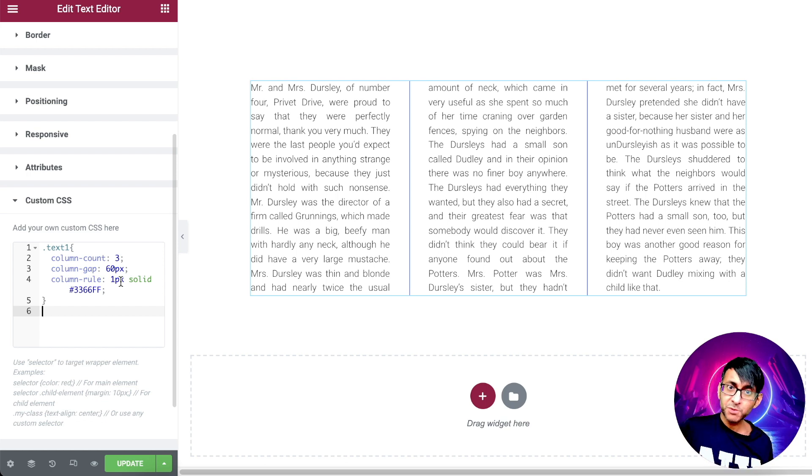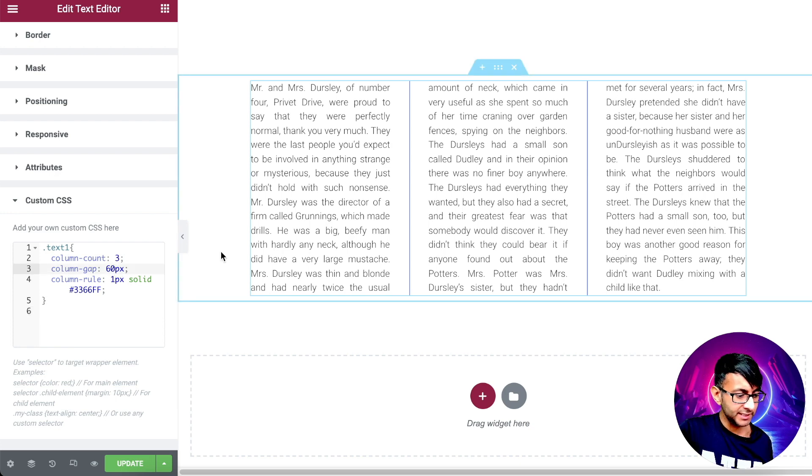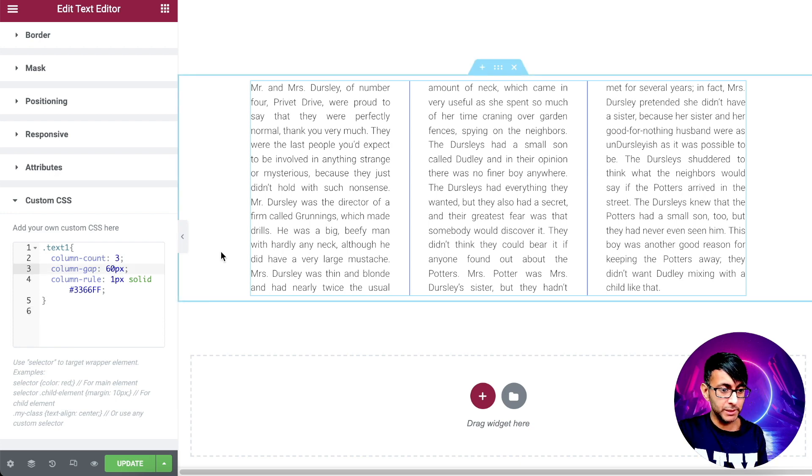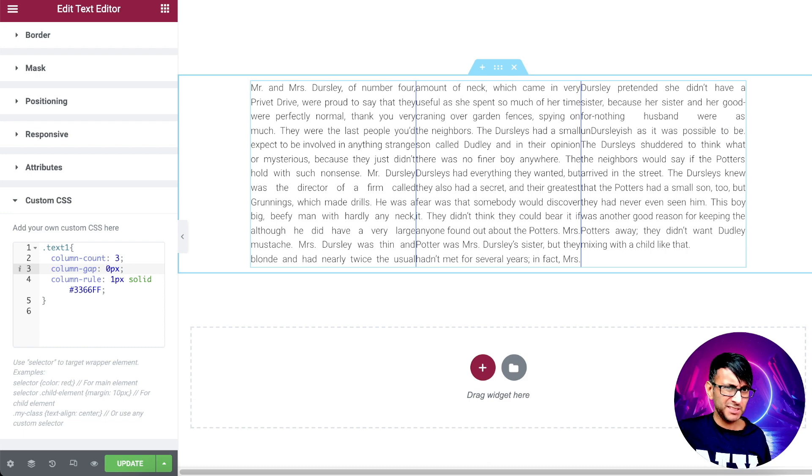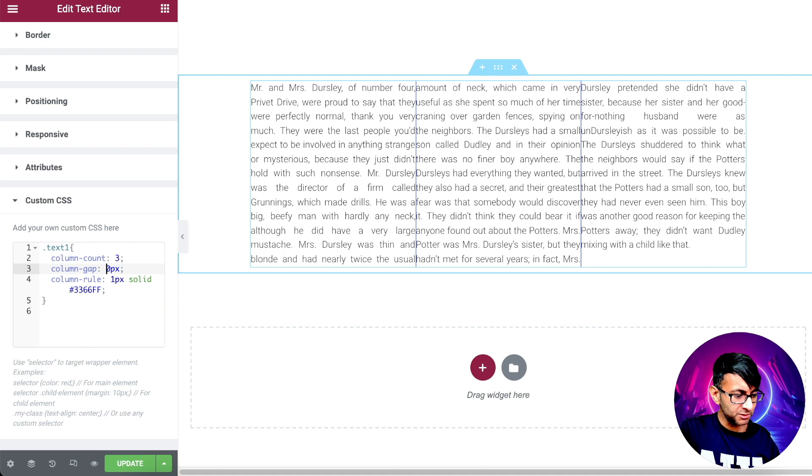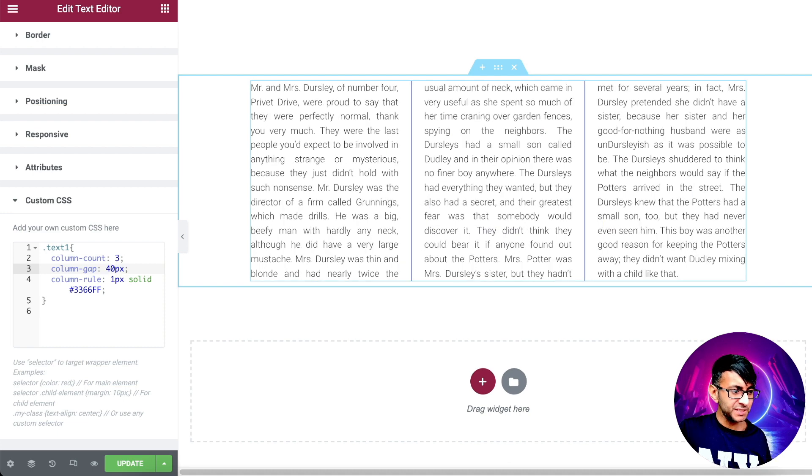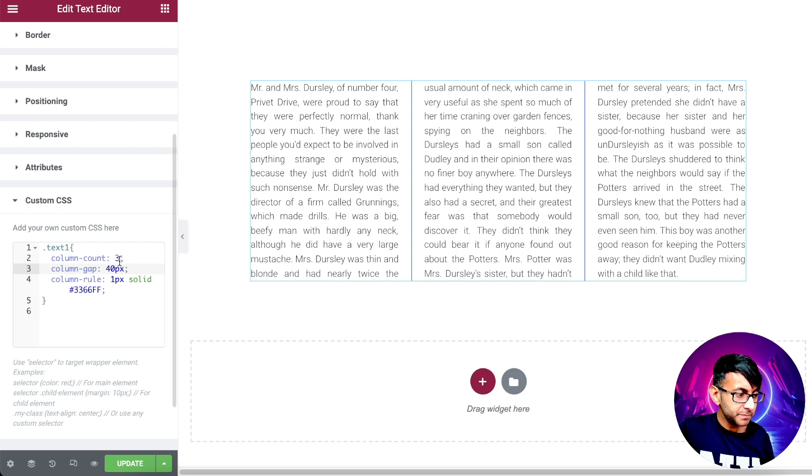like a newspaper article even. I can go over here and I could reposition the amount of gap. Zero gap makes no sense. 10, a bit too close. What about 40?